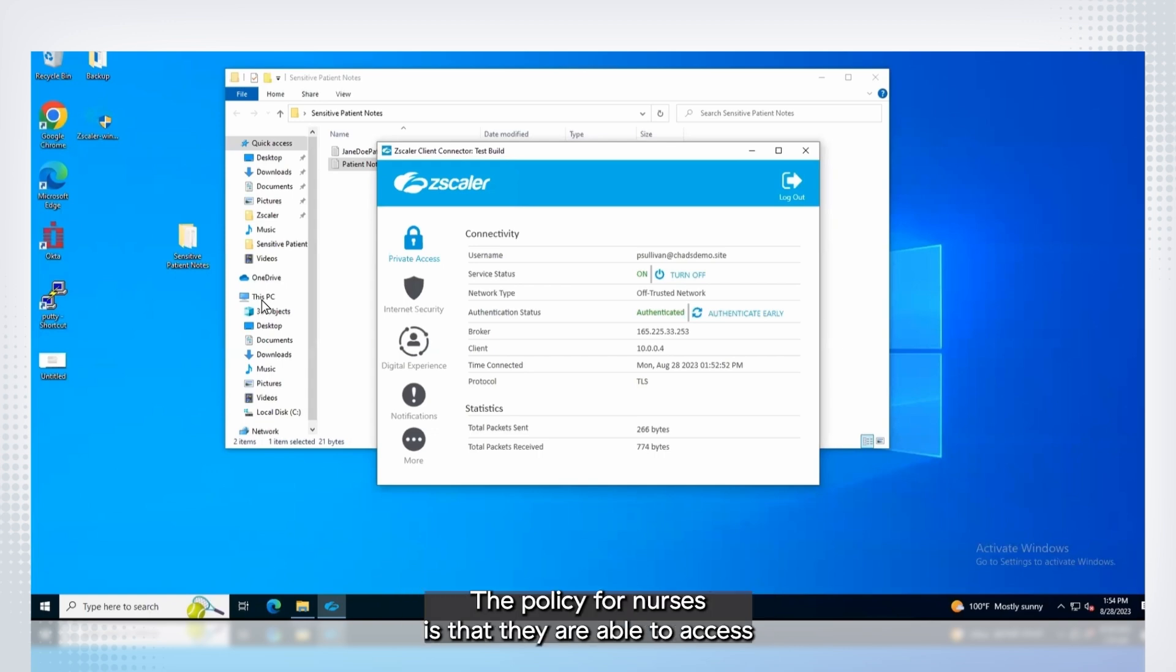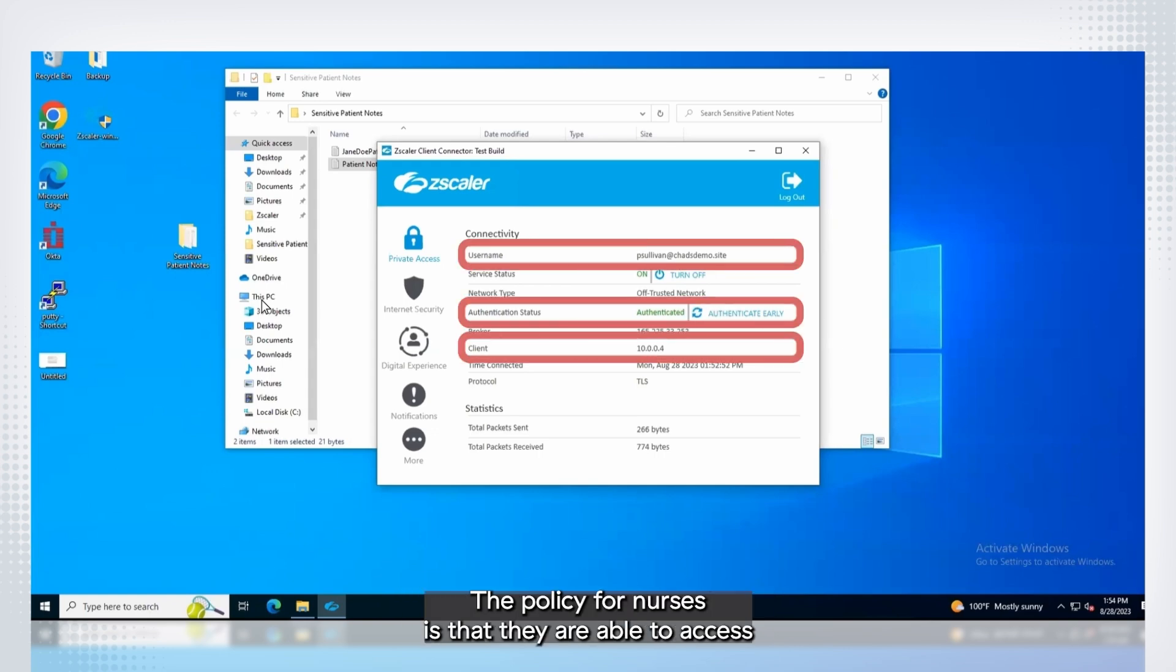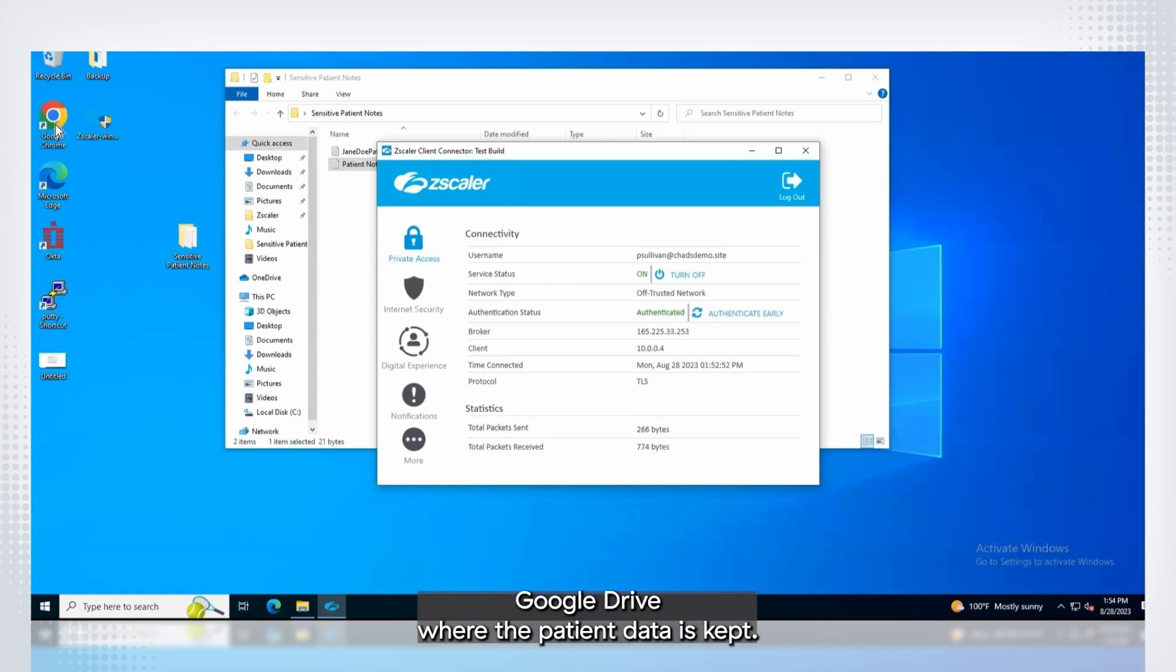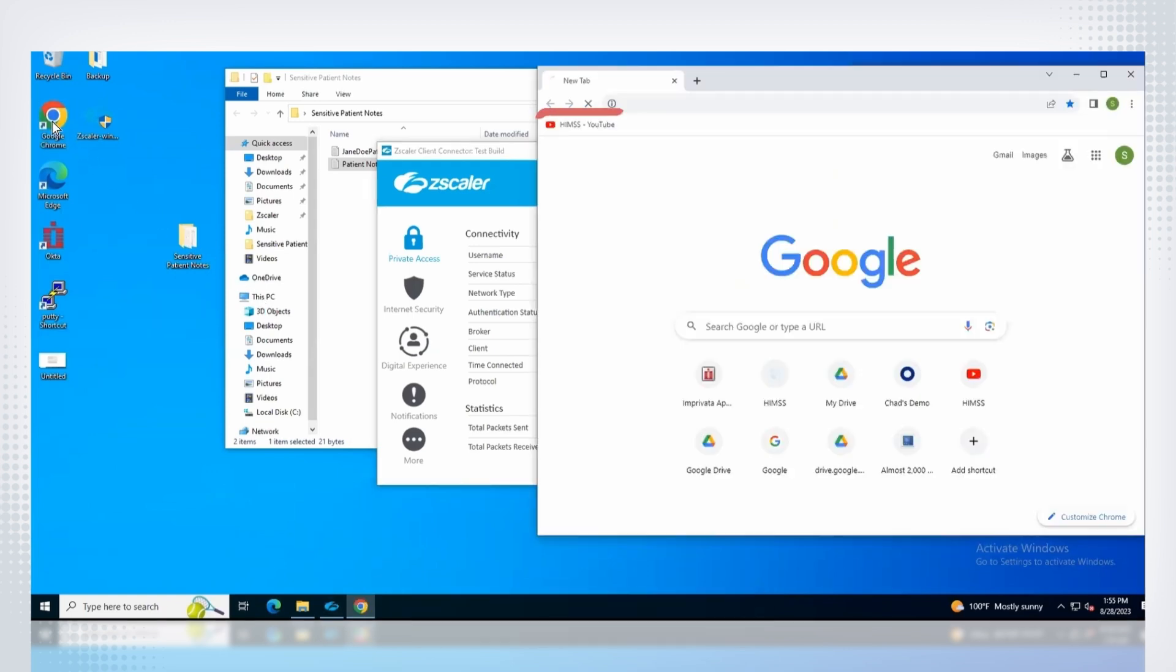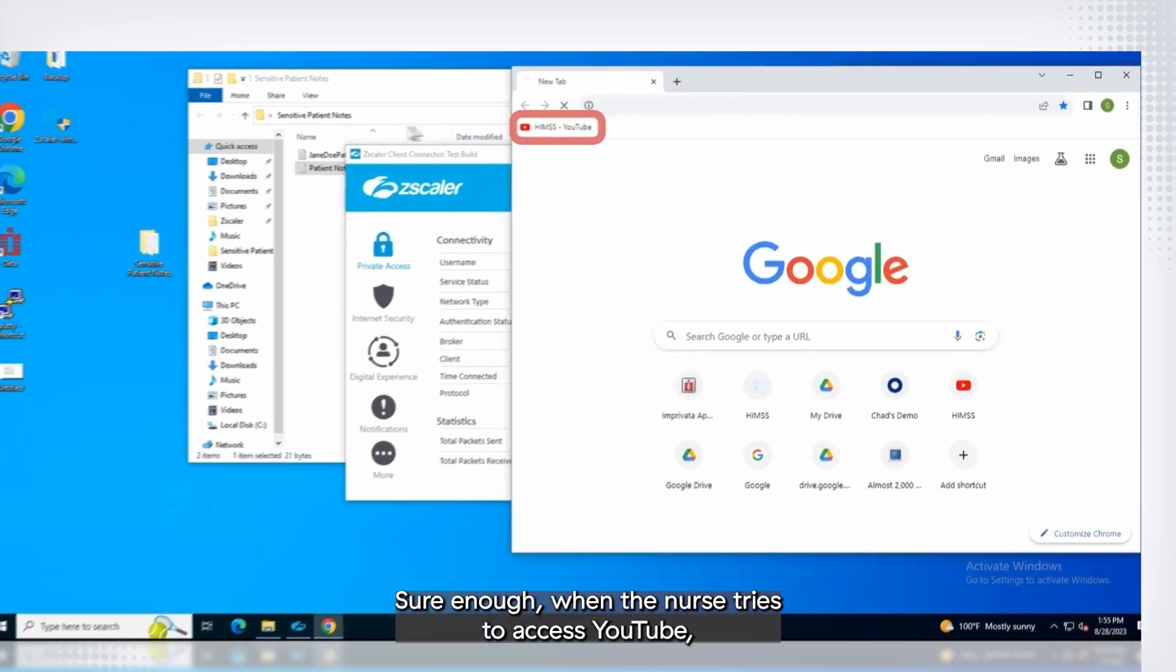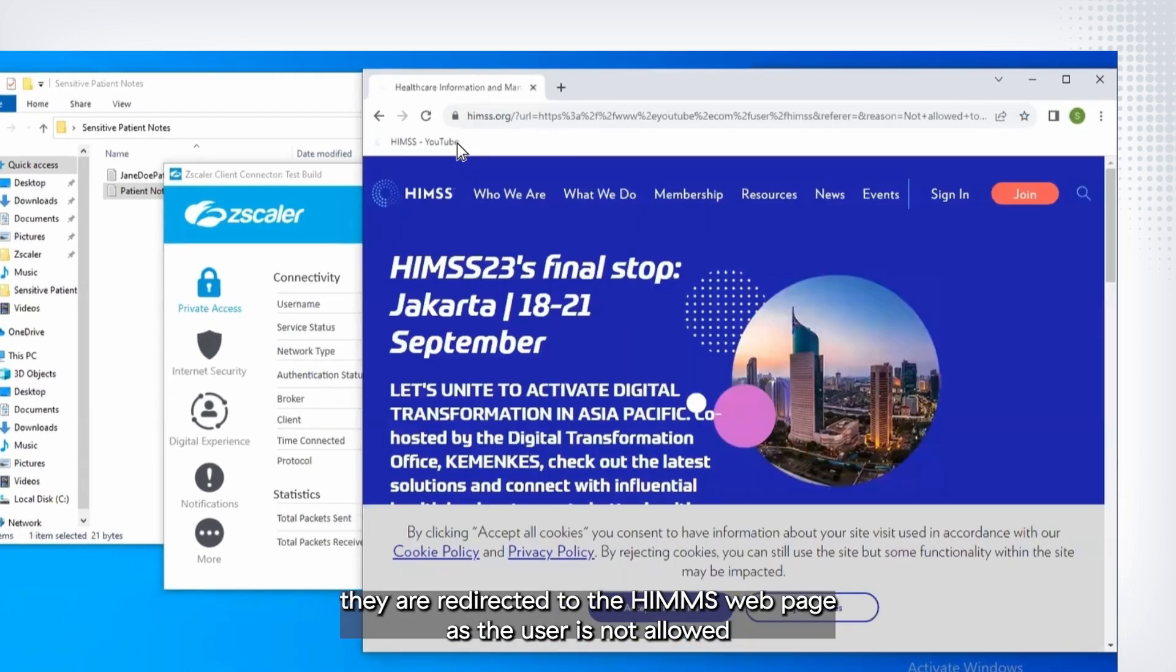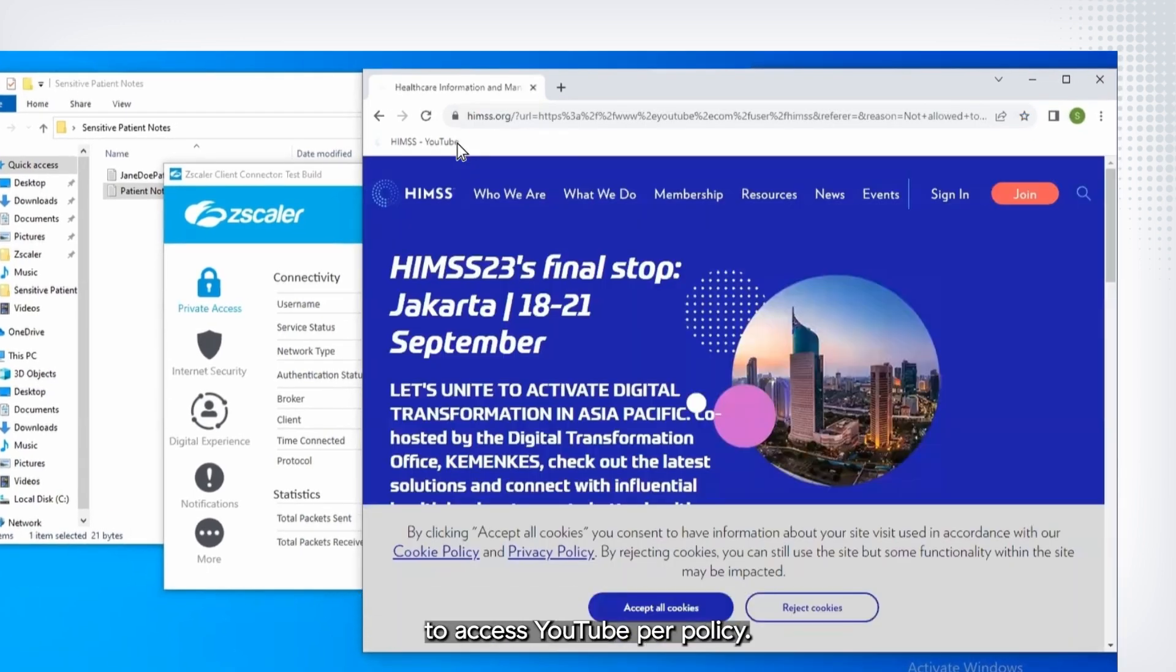The policy for nurses is that they are able to access certain websites and applications but will not be able to access Google Drive where the patient data is kept. Sure enough, when the nurse tries to access YouTube, they are redirected to the HIMSS webpage as the user is not allowed to access YouTube per policy.